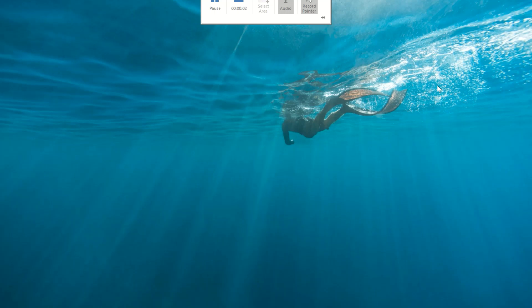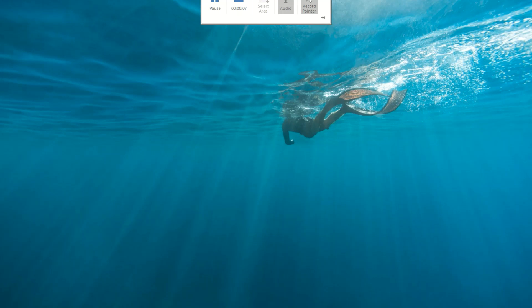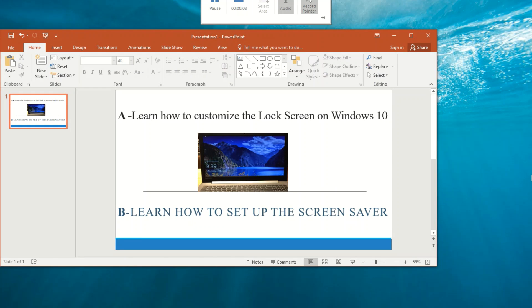Hey guys, this is War. In this video we will learn how to customize a lock screen and also we learn how to set up the screen saver.